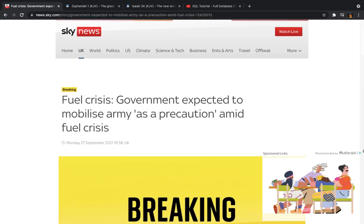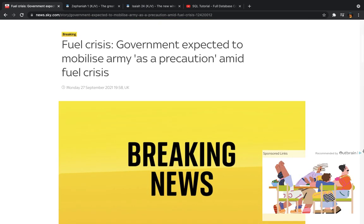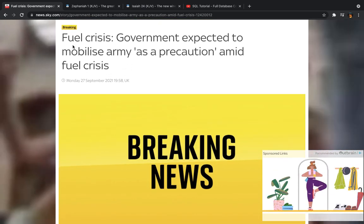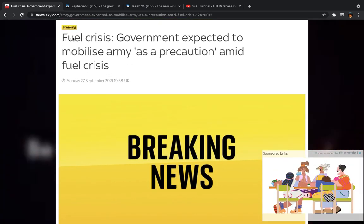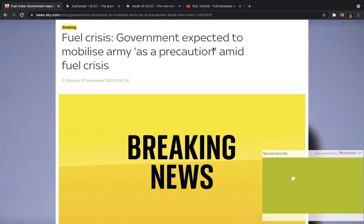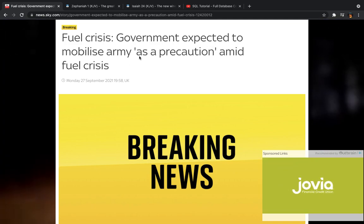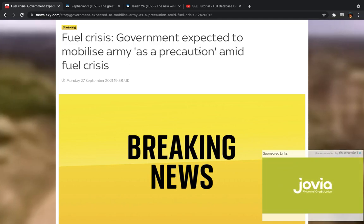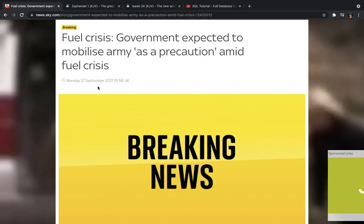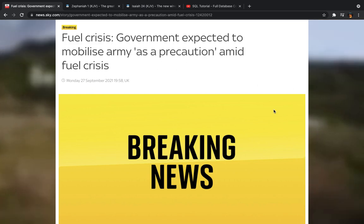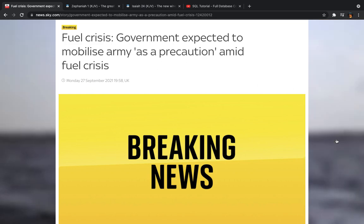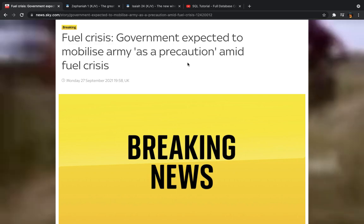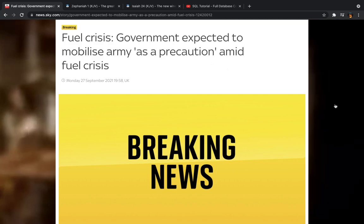Okay, now this is pretty much breaking news. It says fuel crisis, government expected to mobilize army as a precaution amid fuel crisis.